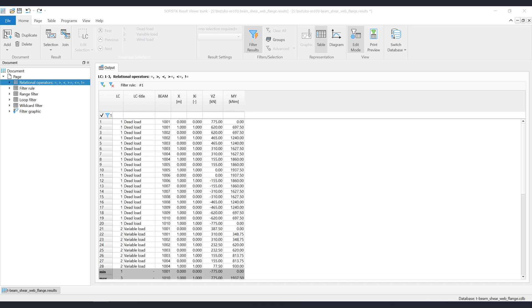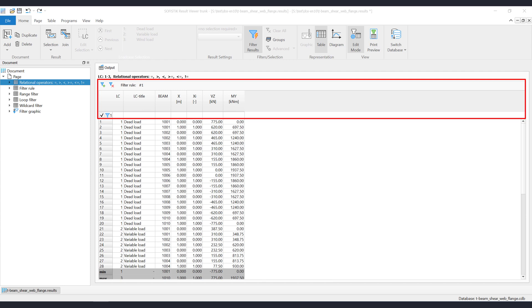Let's open a prepared table item where the internal forces and moments are shown. As you can see, per default, the quick filter will show one empty filter row.